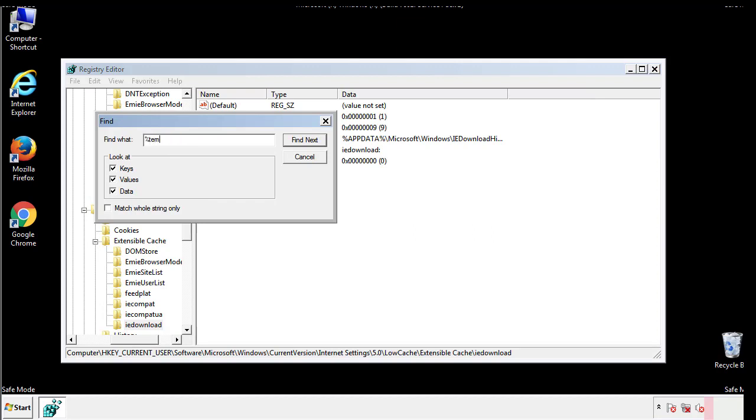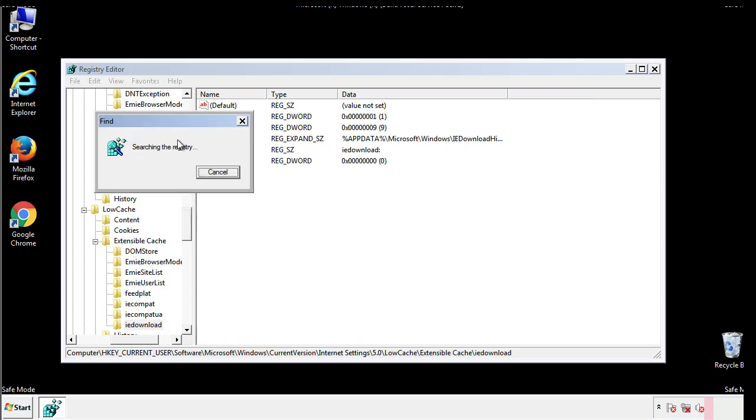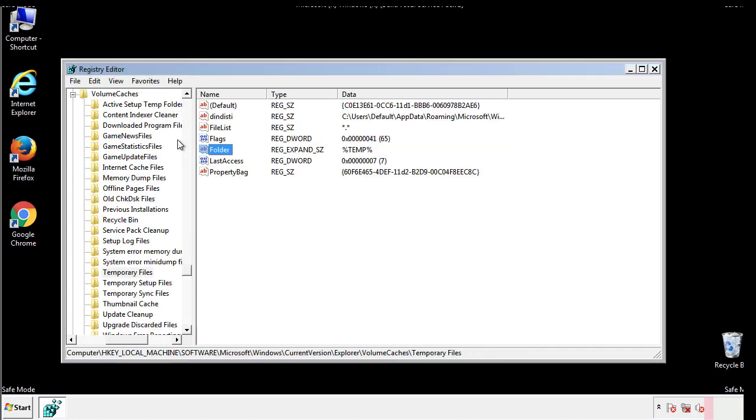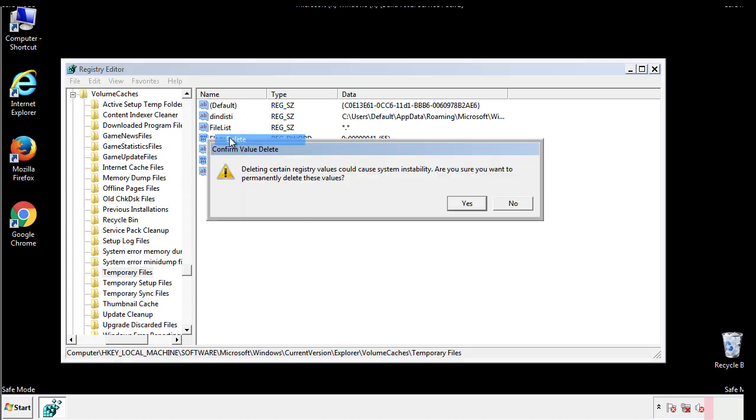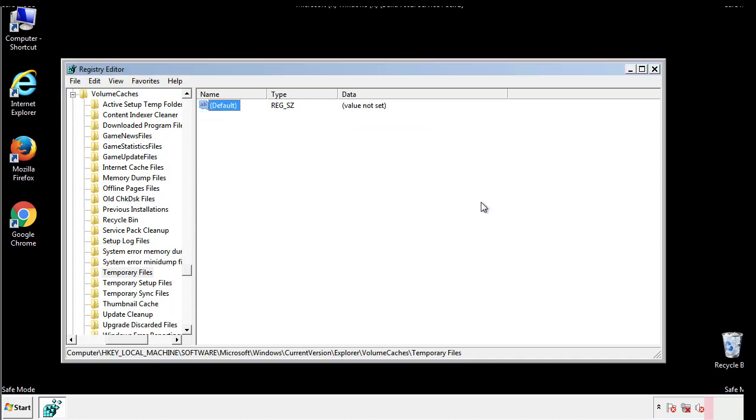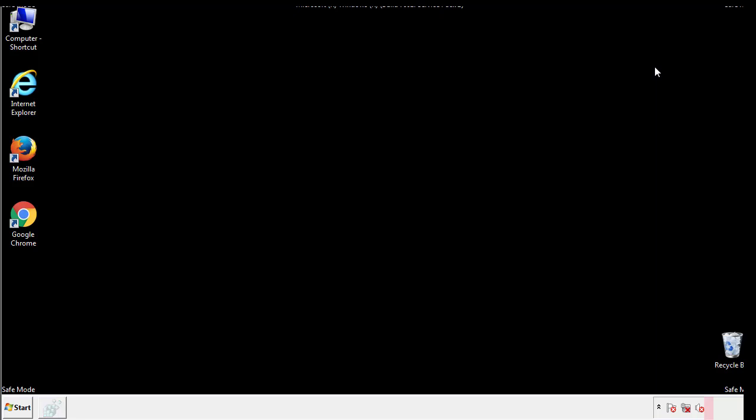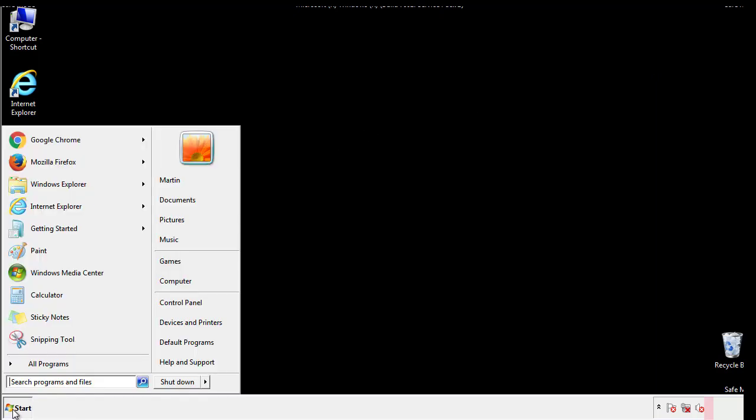In the TMP directory, you'll want to delete everything. Once we're done looking at all the locations, we can restart the computer.